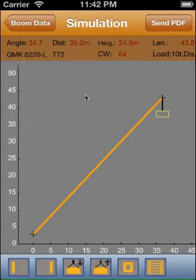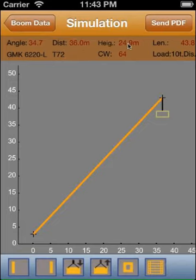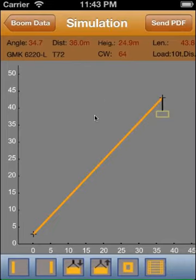On the next page, you see the side view graph of the crane operation. The top displays the main data: the boom length and the boom angle, the hook height, the selected crane, the boom type and the counterweight.